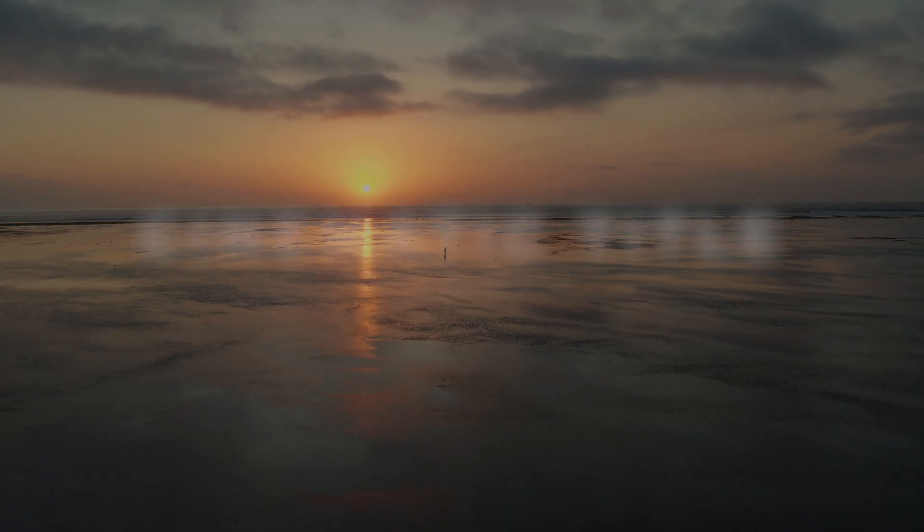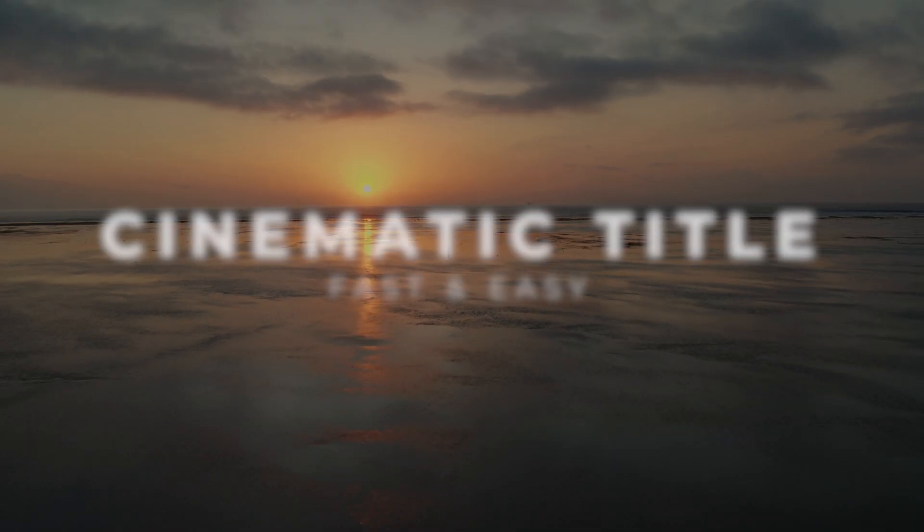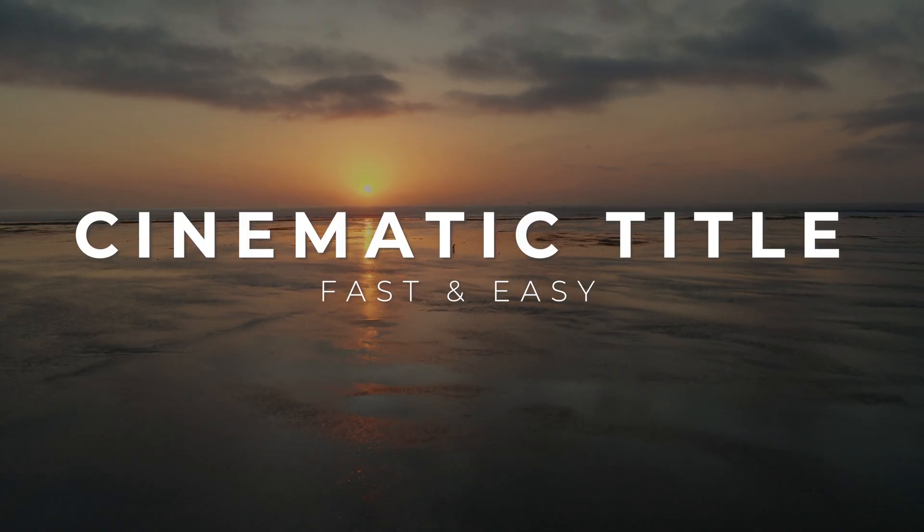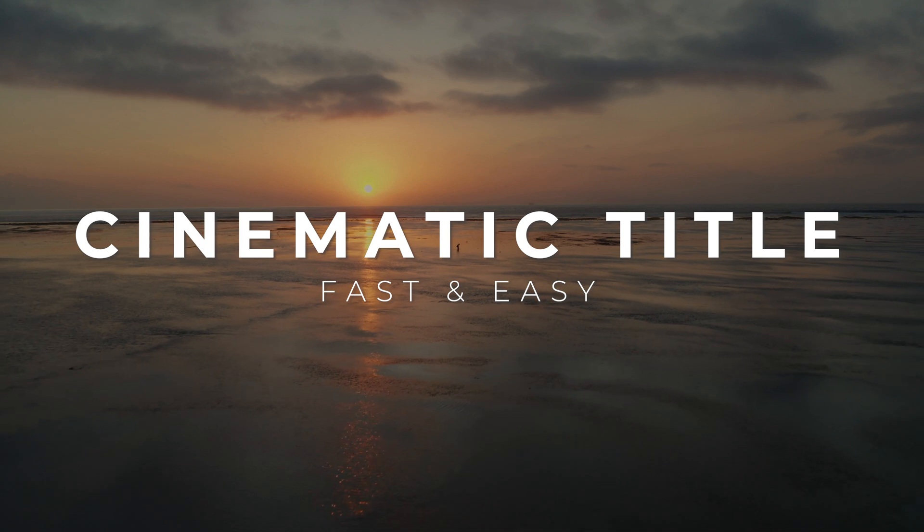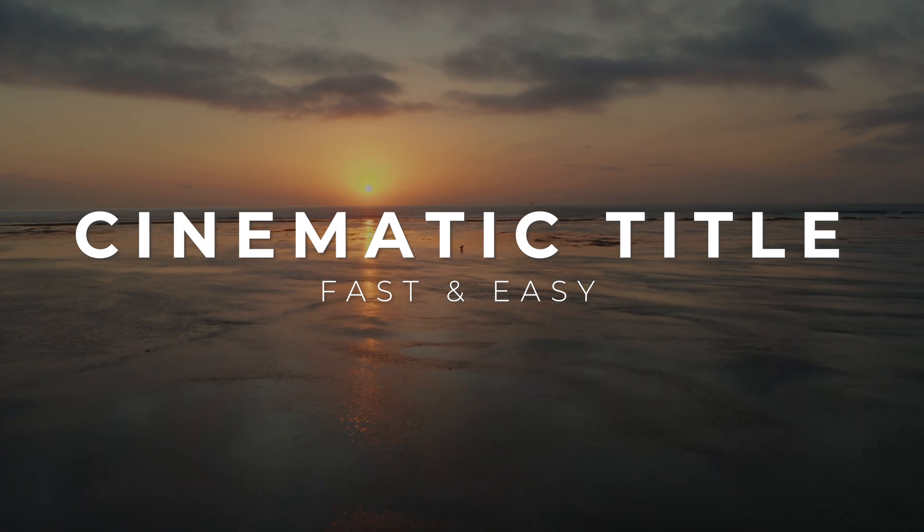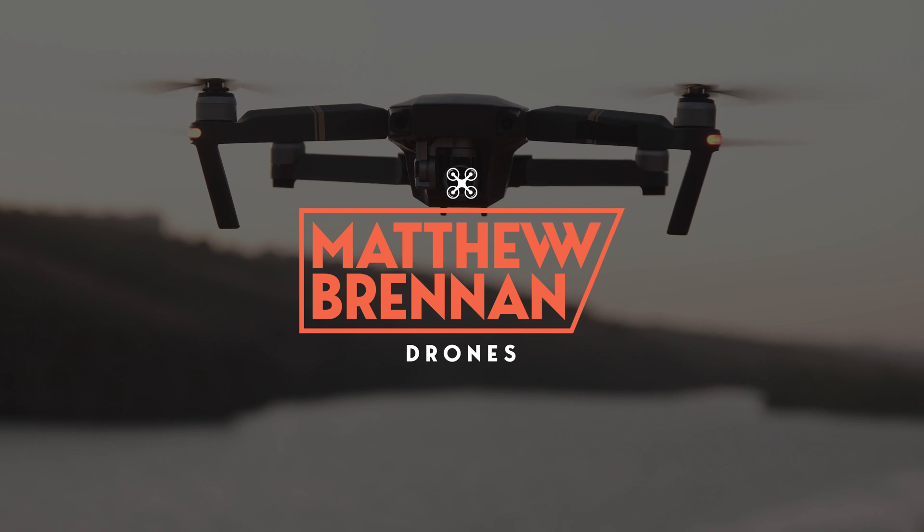In this video I'm going to show you how you can make sleek, minimal and professional title sequences to add to your drone cinematic videos. I'm going to be doing this in Adobe Premiere Pro and I'm going to walk you through step by step how to do it. Let's jump right in.